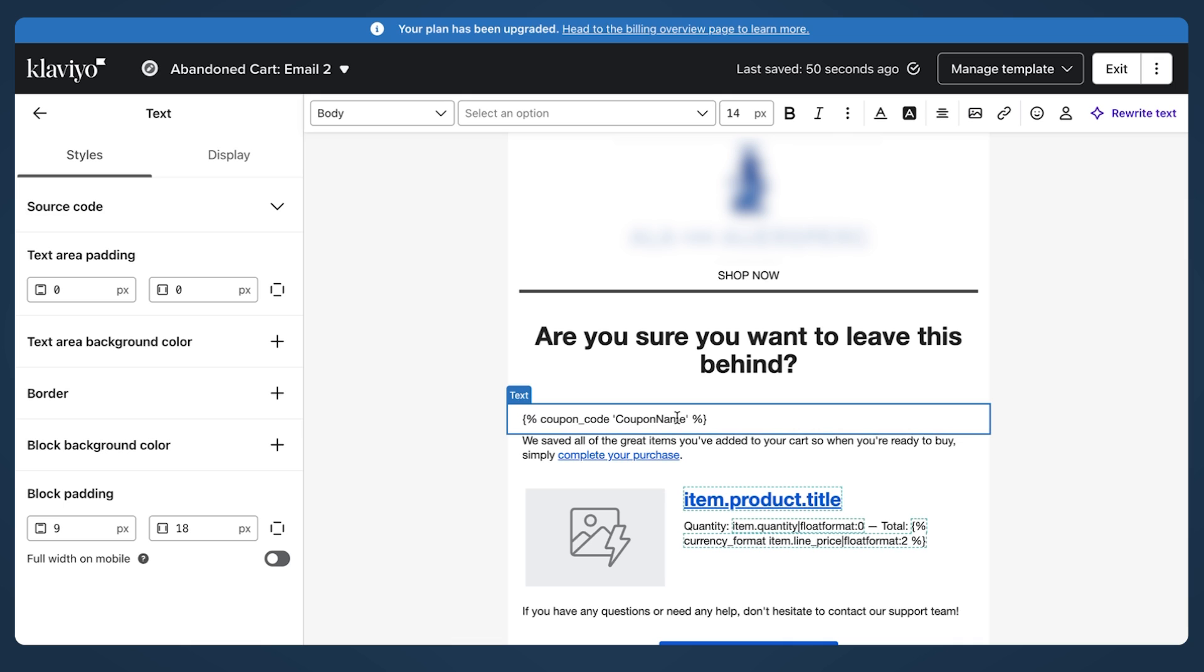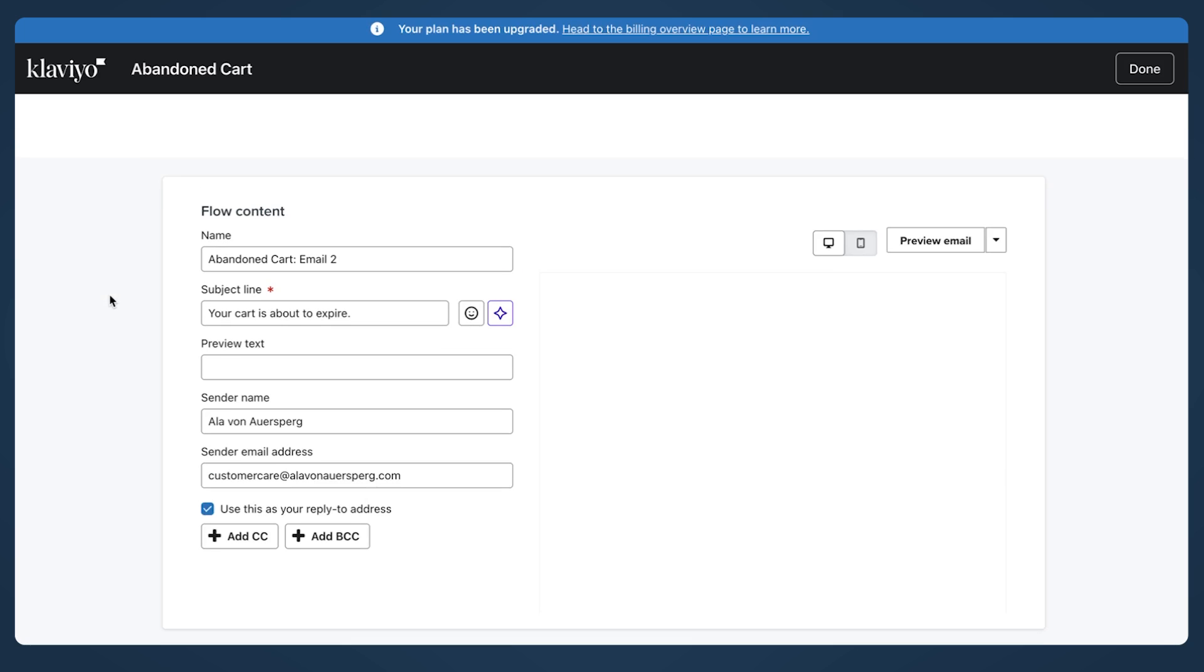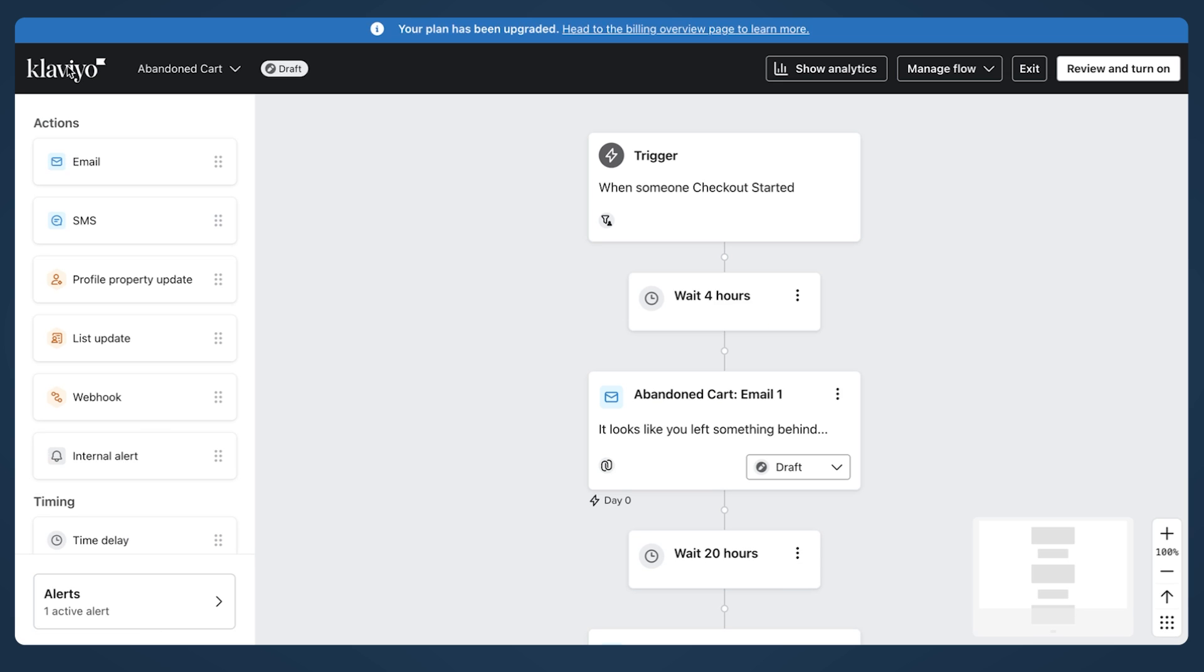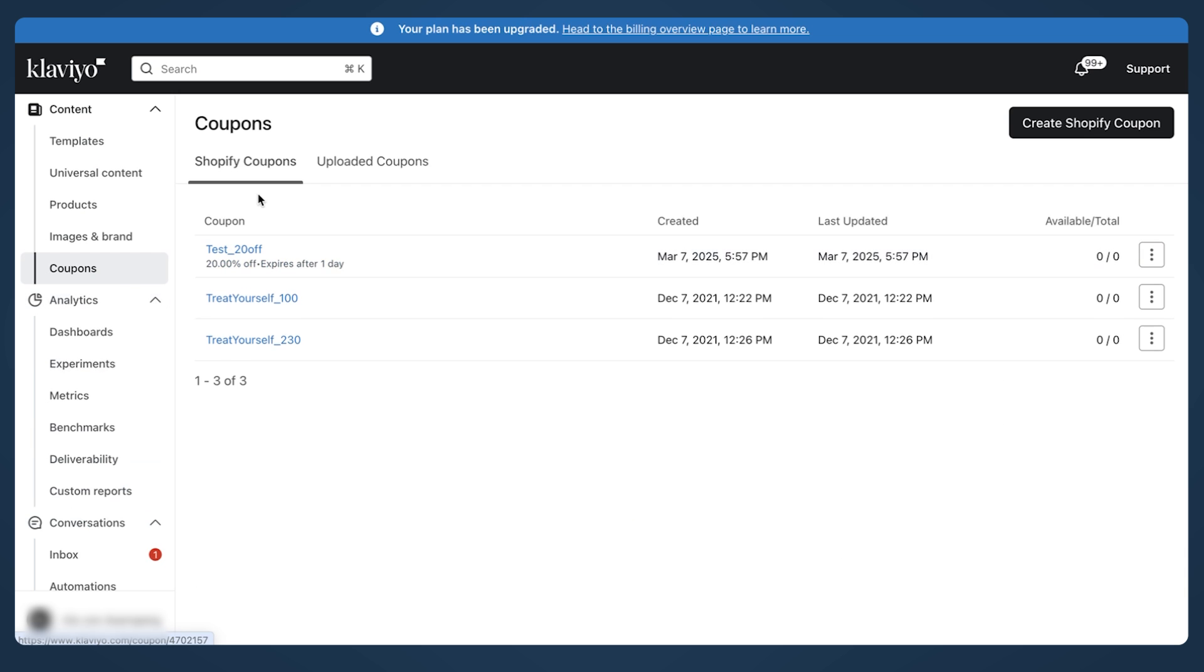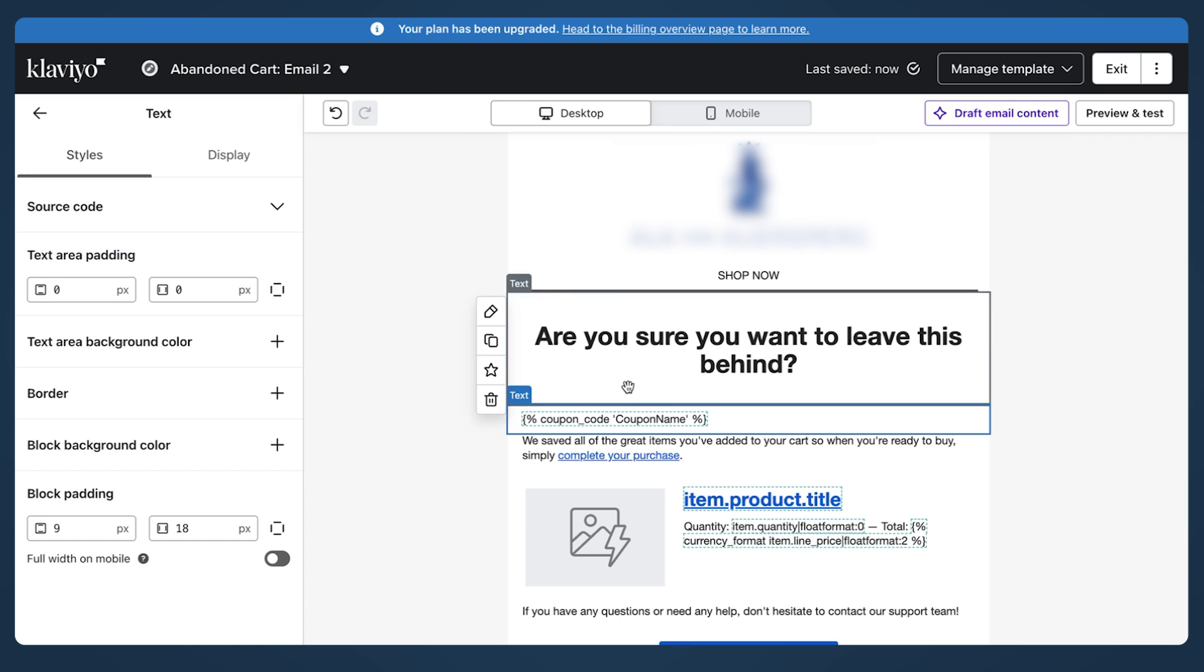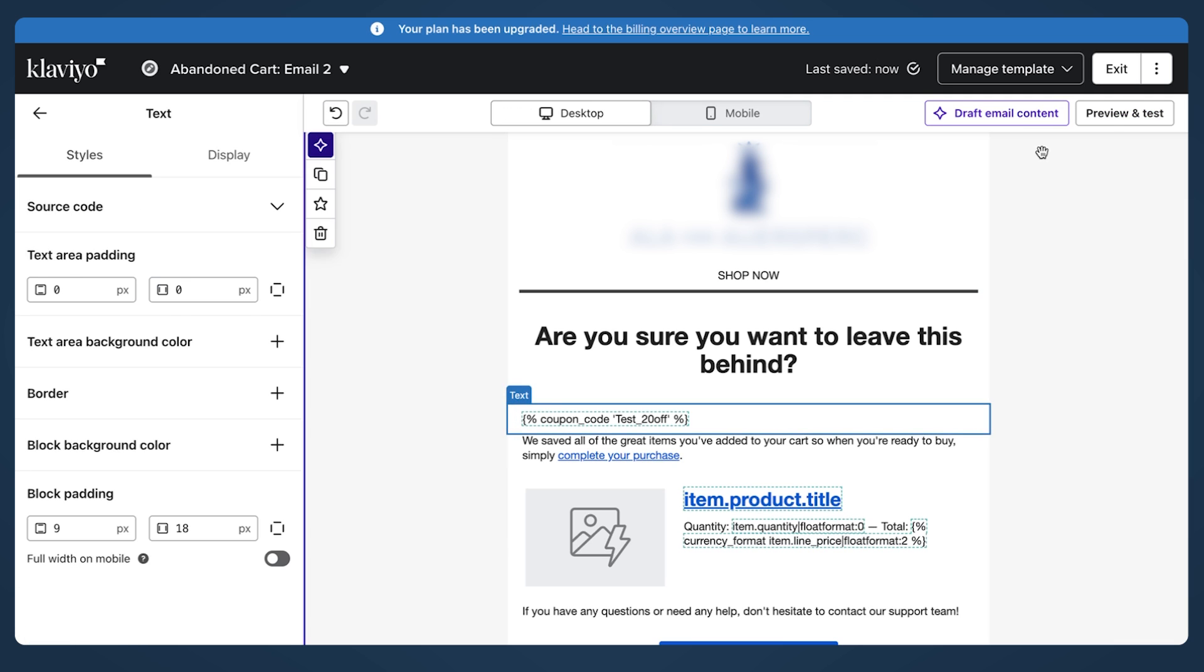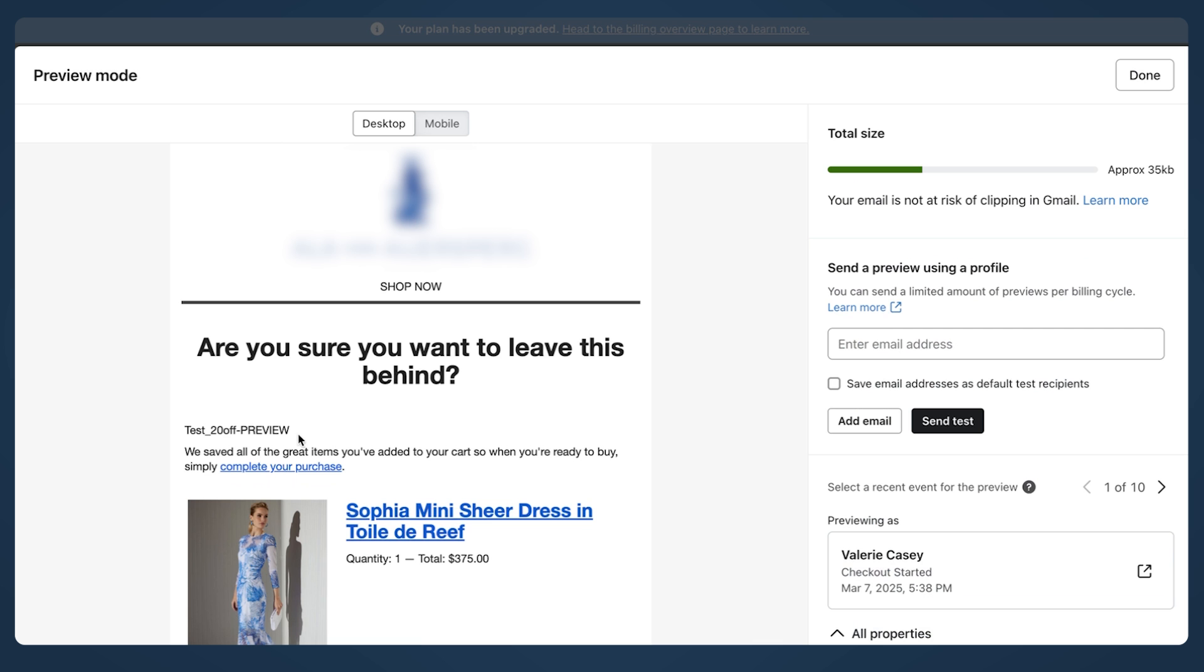Let me just remove the formatting. So instead of this, we need to put our coupon name, which I already forgot. Just go to Klaviyo Coupons. This is our test. So do preview. If your code looks like this, this is the correct code, it's formatted correctly.